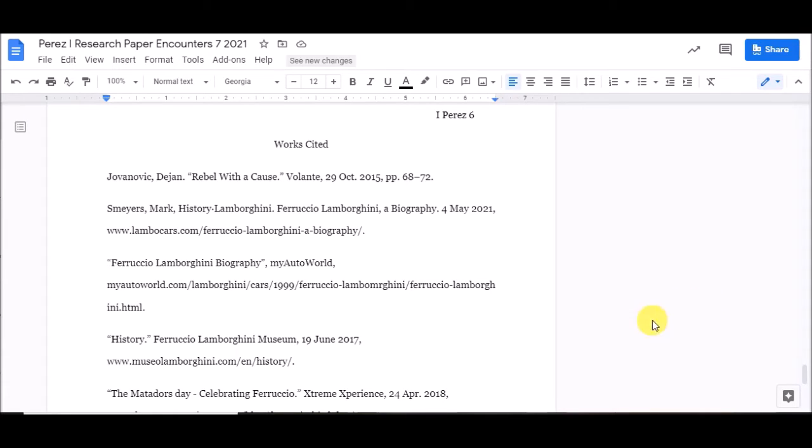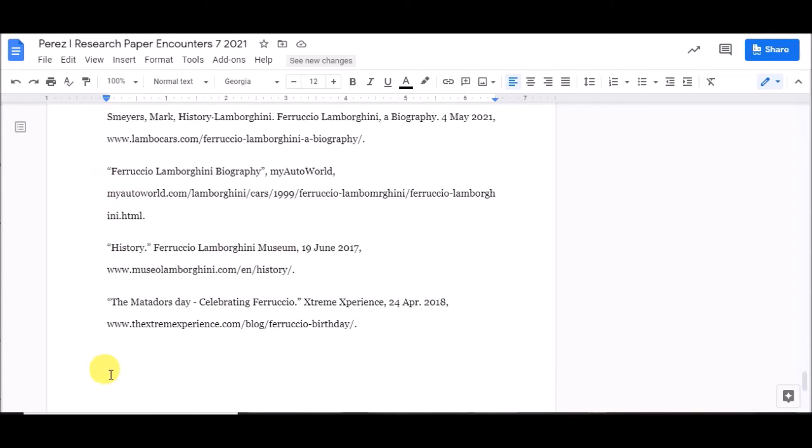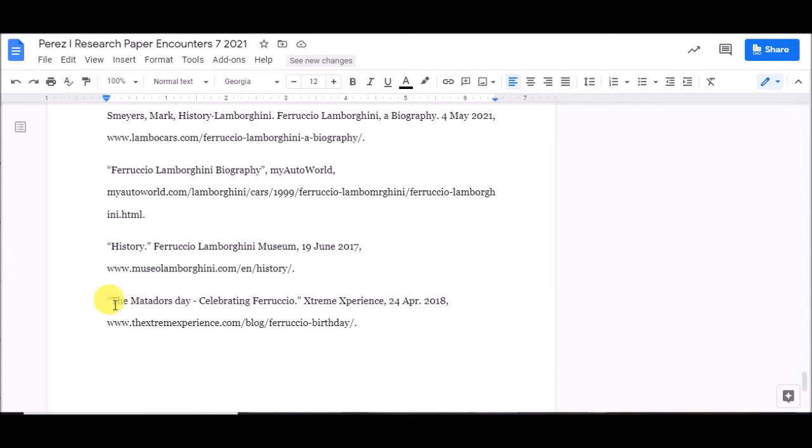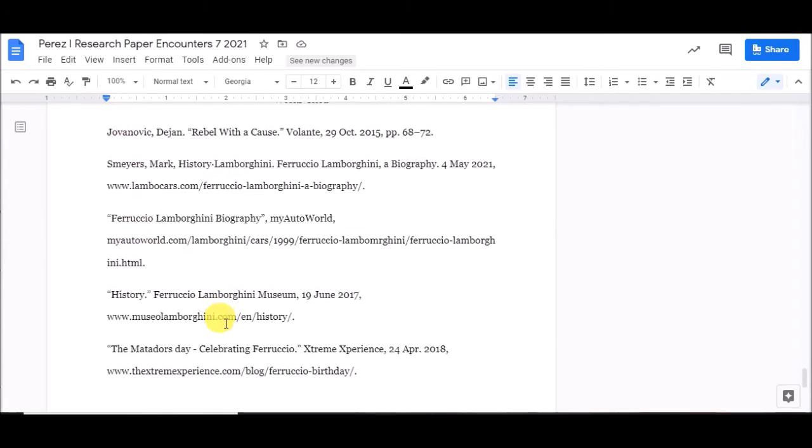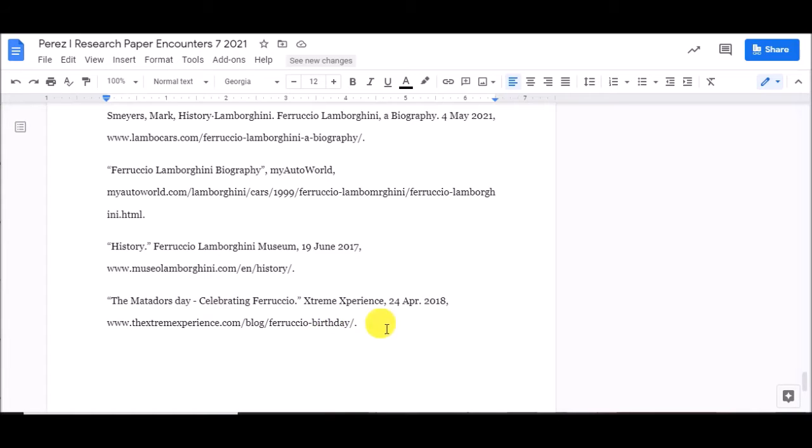As you can see, right now, all of these are on the left-hand side. We want the 2nd, 3rd, 4th lines of each entry, if there is one, to be indented, and here's the way to do that.